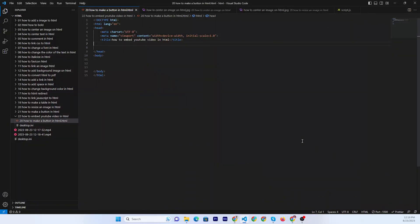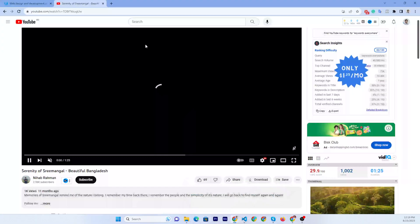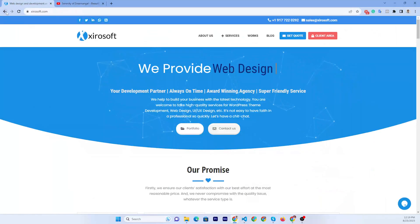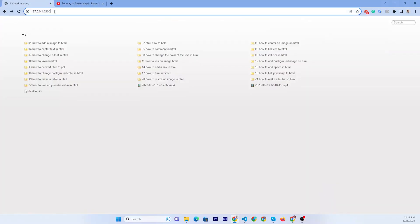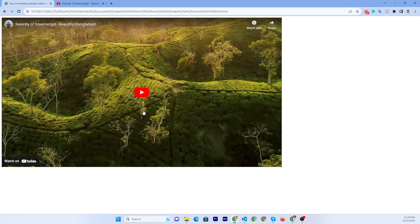Then you go to your website or any HTML editor or any WordPress website. Then you can just paste here. Alright. Now you can check it here. This is the embed code.